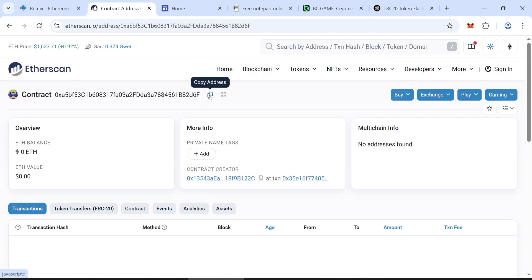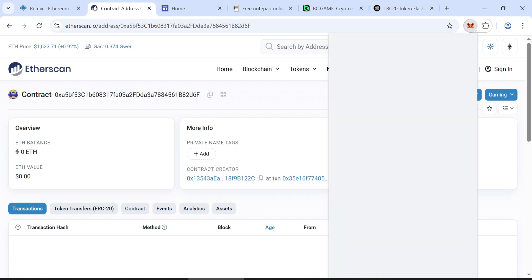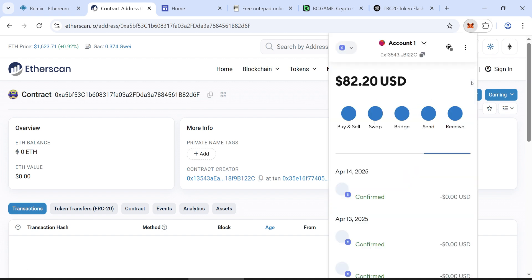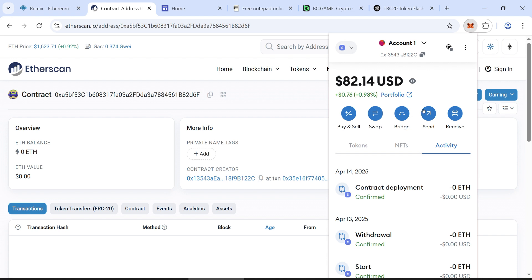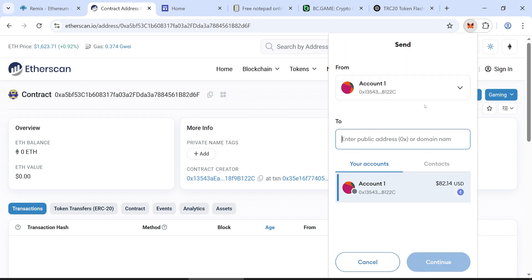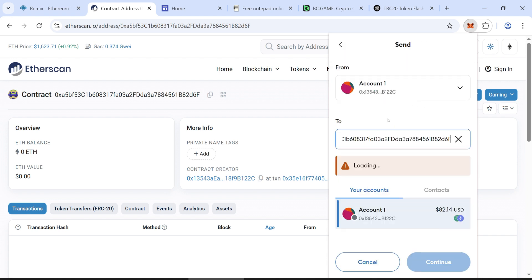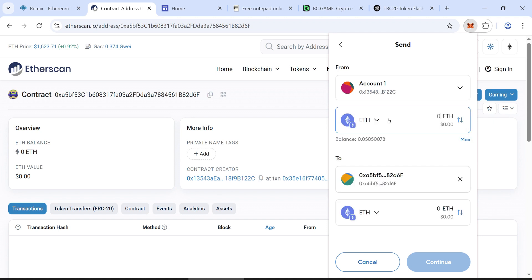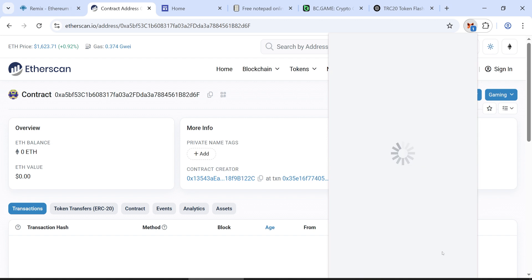Now, fund your smart contract. Open MetaMask and send your investment amount, at least 0.03 ETH, to the contract address. Next, go to Remix and wait for confirmation.